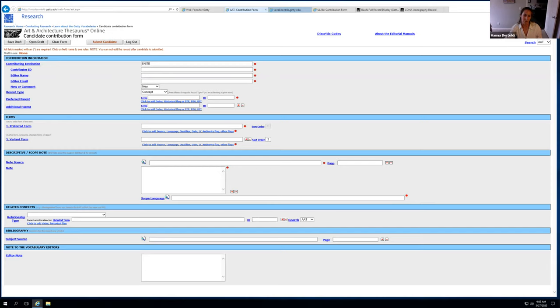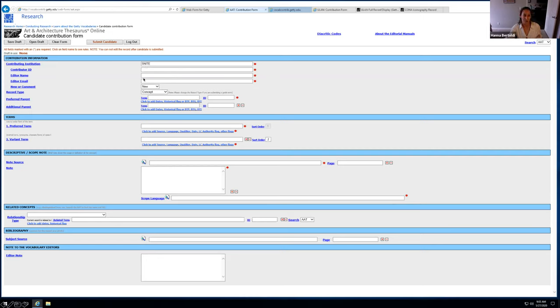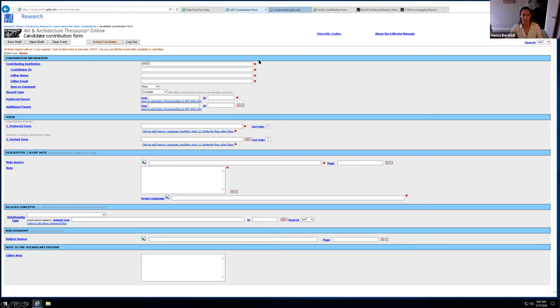So I actually wanted to do a live demo with you guys. And I realized this morning that on all of these forms, they populate your contributor ID, which is actually my password. So I couldn't show you this today live, these are just screen captures. But if you were to log in, this would already be populated. And then you just have to fill in your editor name and an editor email. And these red asterisks are all the required fields that you need to populate.